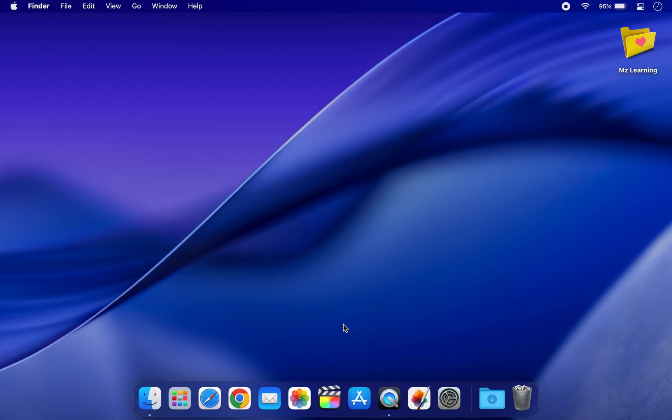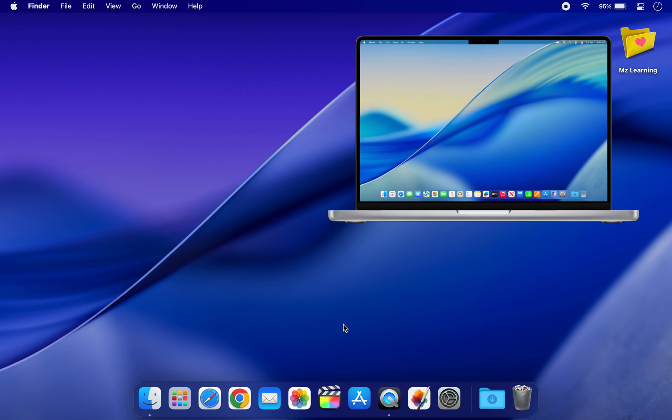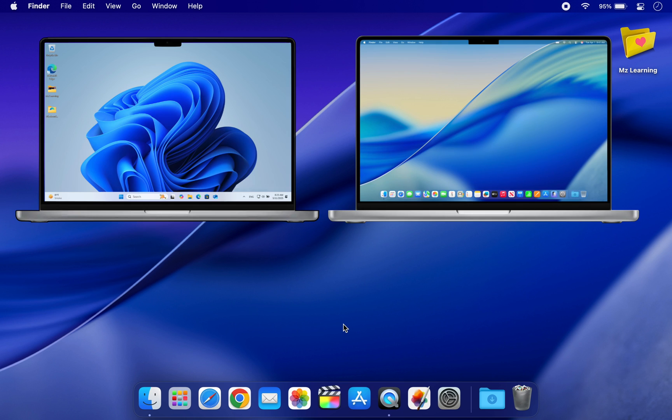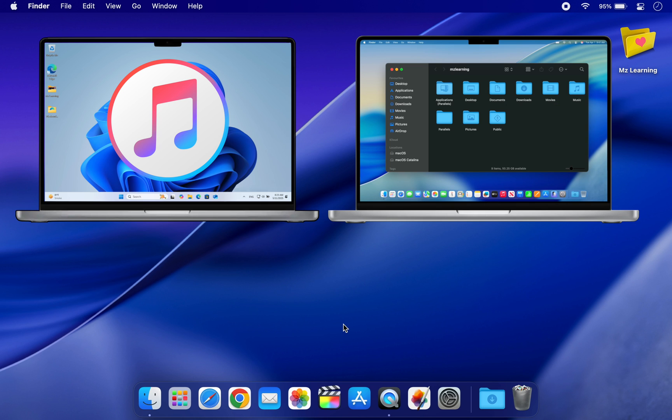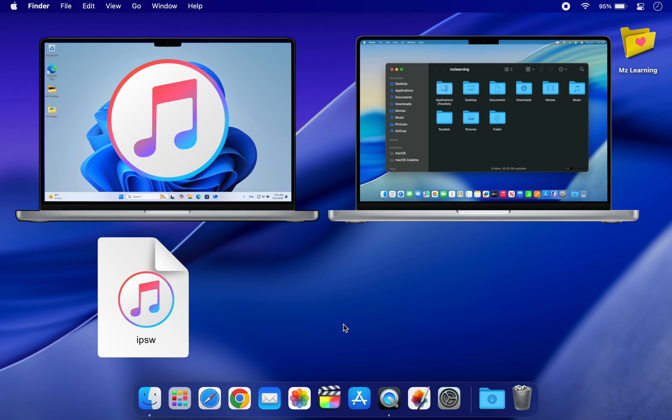A Mac or Windows PC, iTunes on Windows or Finder on Mac, a signed iOS 18 IPSW file, a USB cable and a backup made before installing iOS 26.